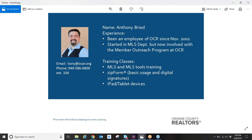I work here at Orange County Realtors. I've been here now over 16 years. Started off in the MLS department, so I'll speak to you at least at one point in your career regarding rules, regulations, violations, all that fun stuff. I'm also involved with our outreach program, designed to give you training on all your various tools and products — MLS, Zip Forms, mobile tablet devices, and all the third-party member benefits that Orange County Realtors, CRMLS, NAR, and CIR offer to you.